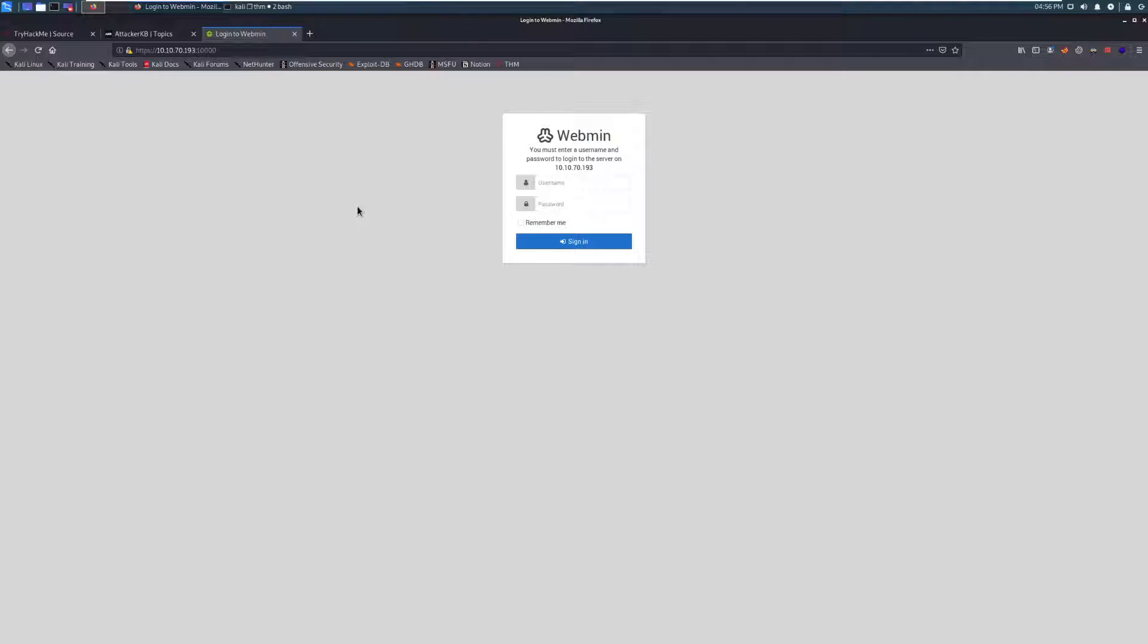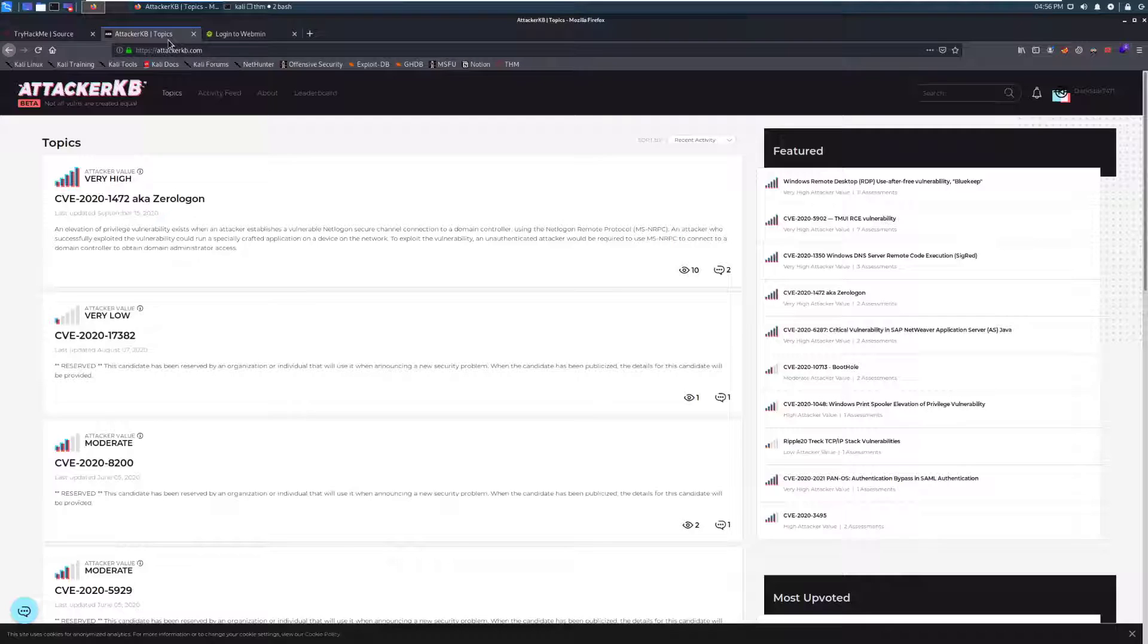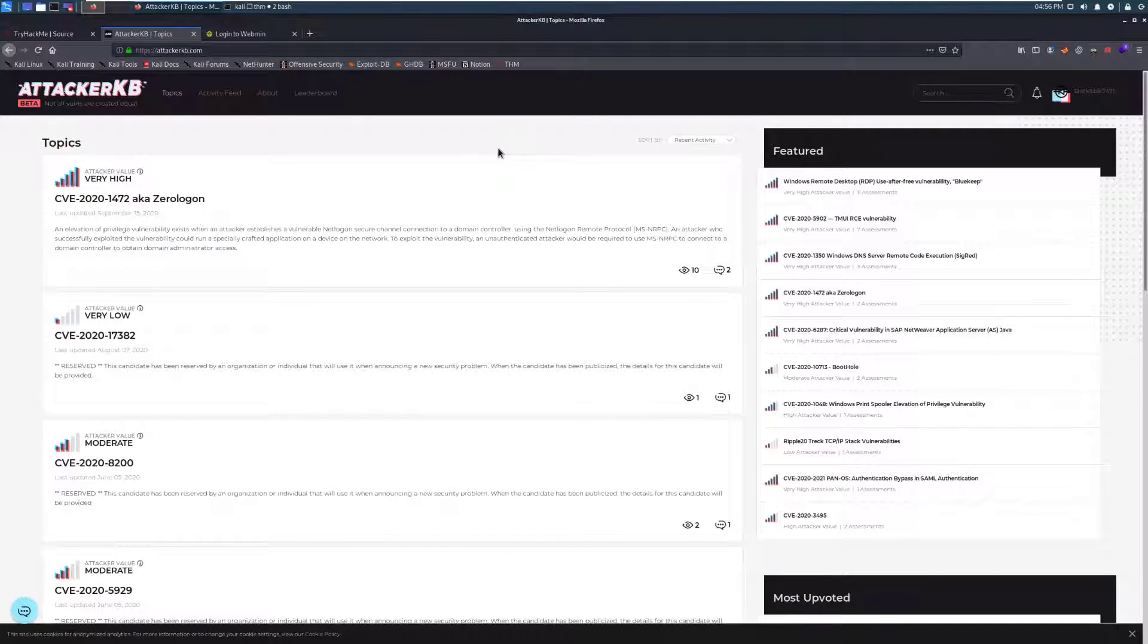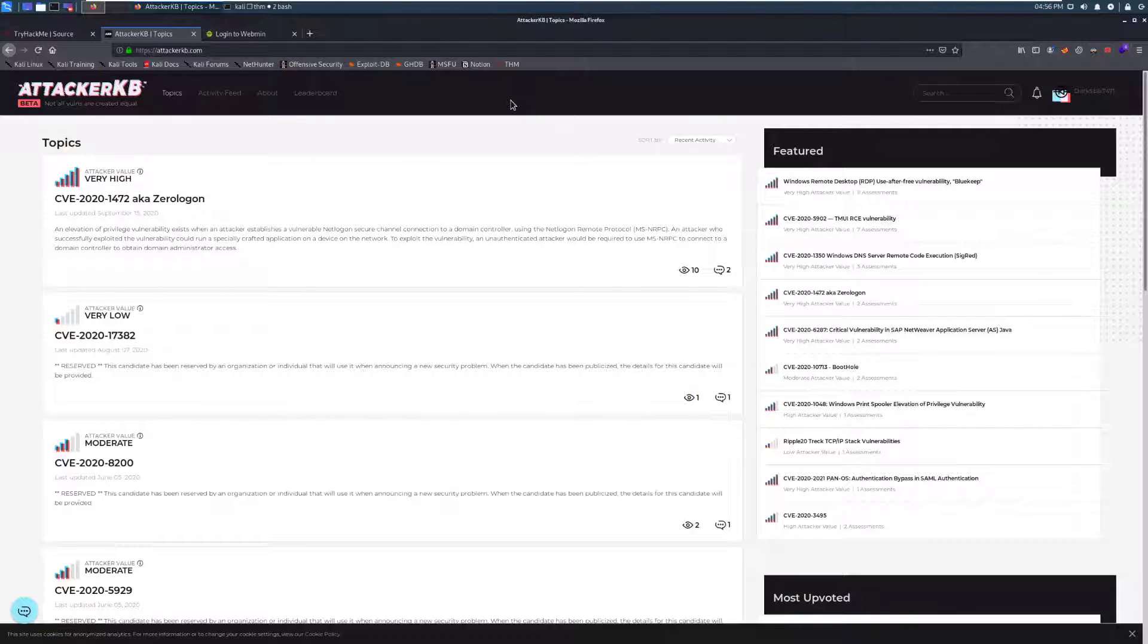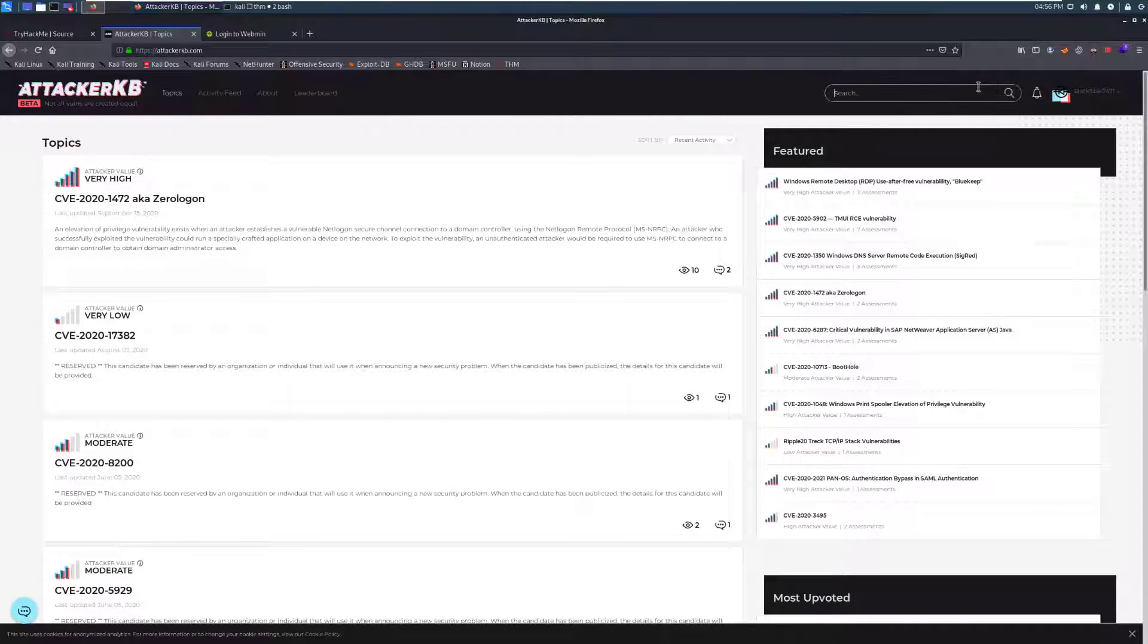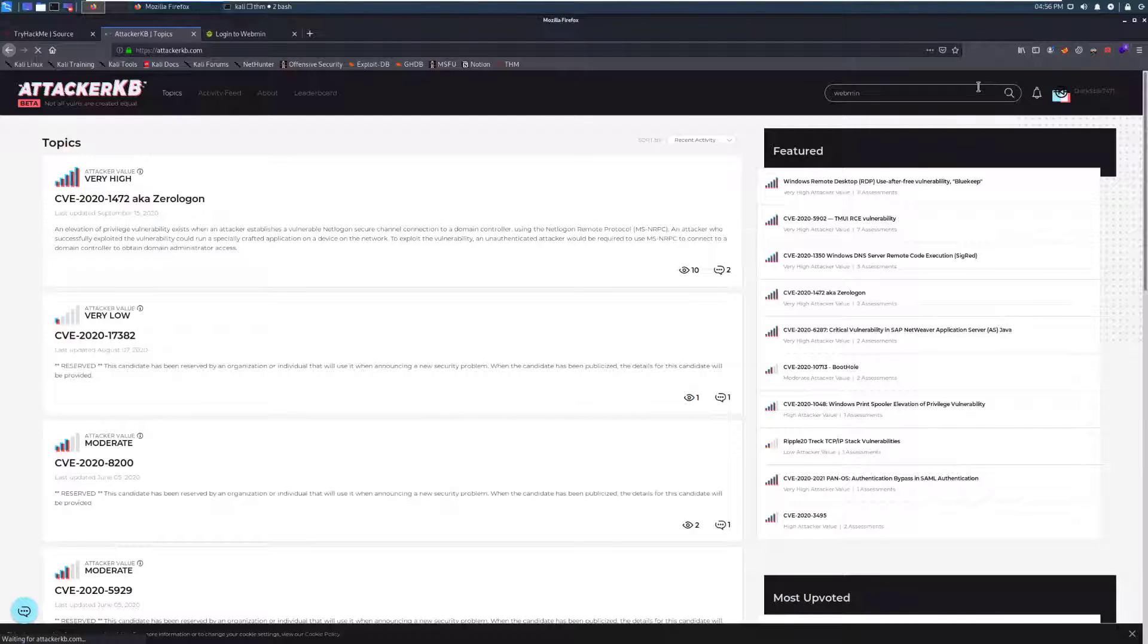With that information, let's hop over. We're going to use AttackerKB in this specific situation. This is a tool made by Rapid7. Awesome tool. And this allows us to go through and search for vulnerabilities. So, for example, zero logon, and see if they're actually going to be valuable and see if they have, for example, Metasploit modules associated with them. Let's search Webmin.